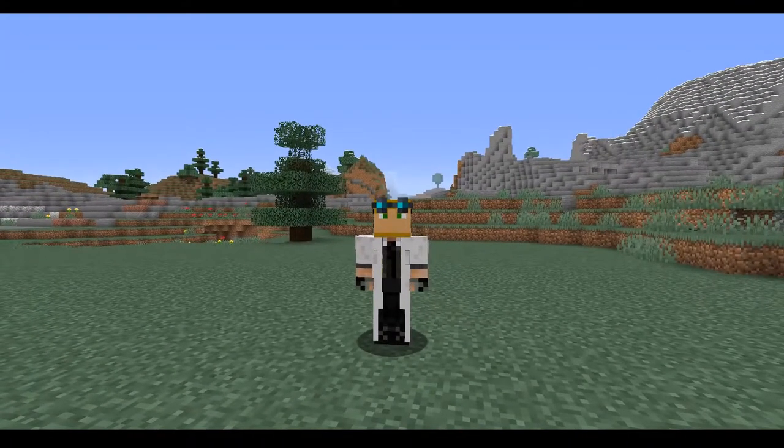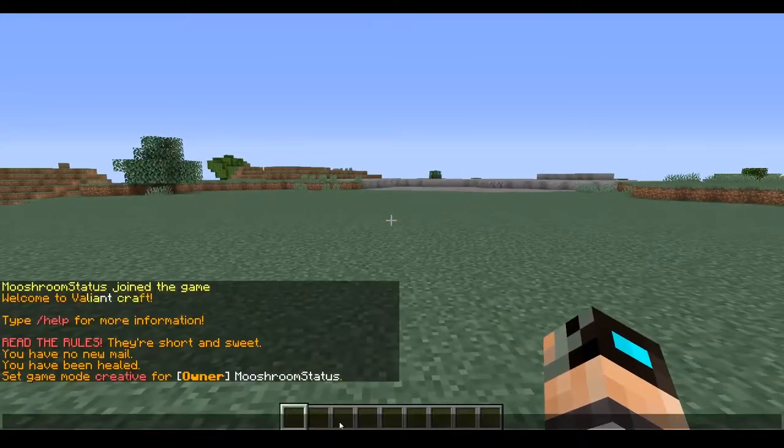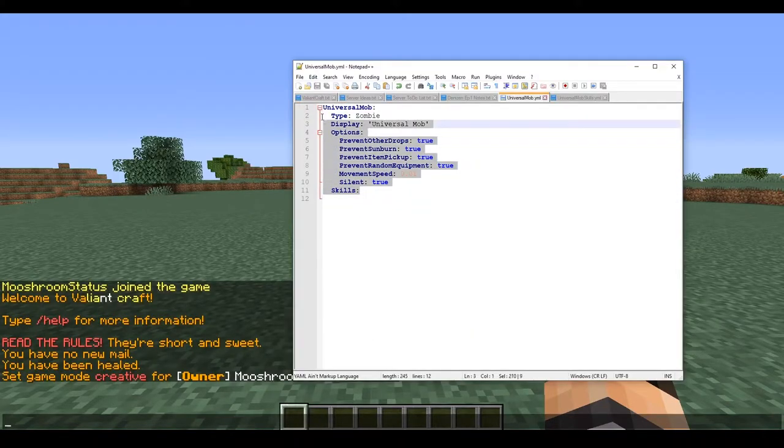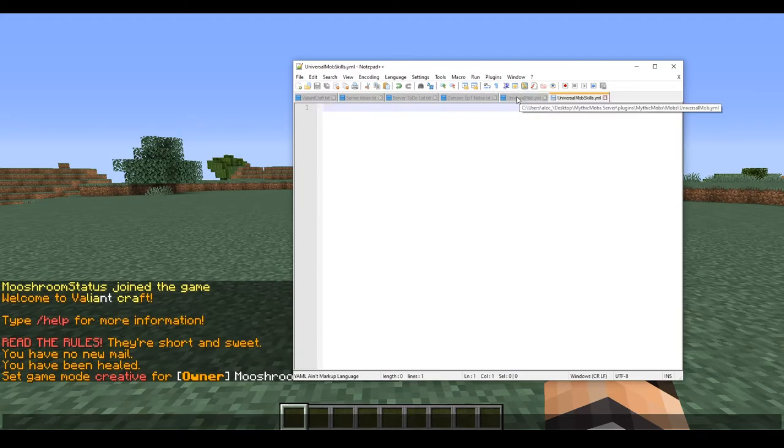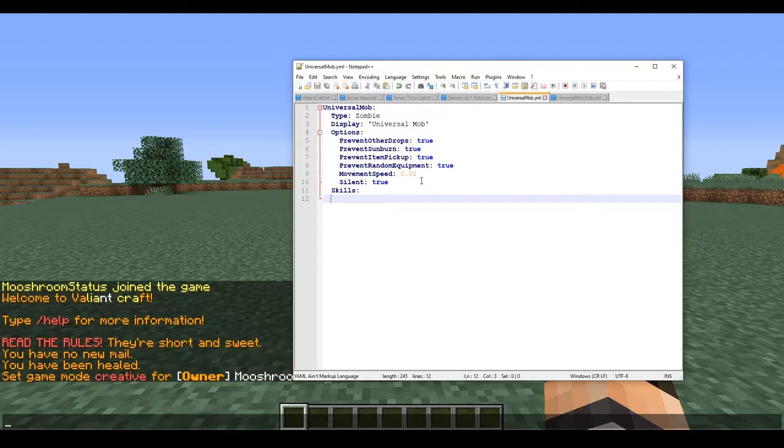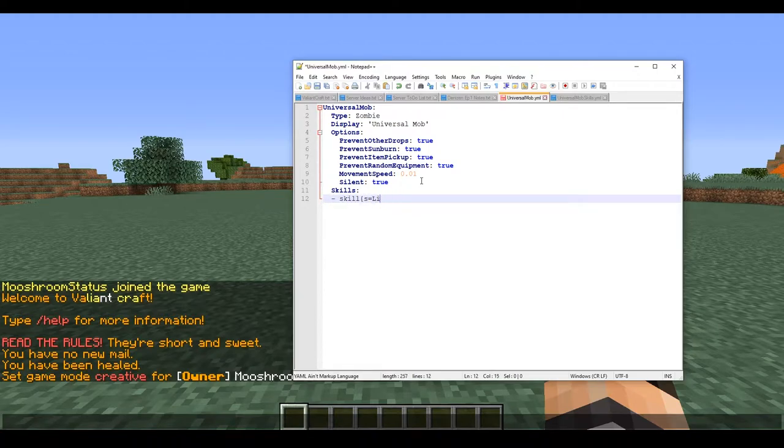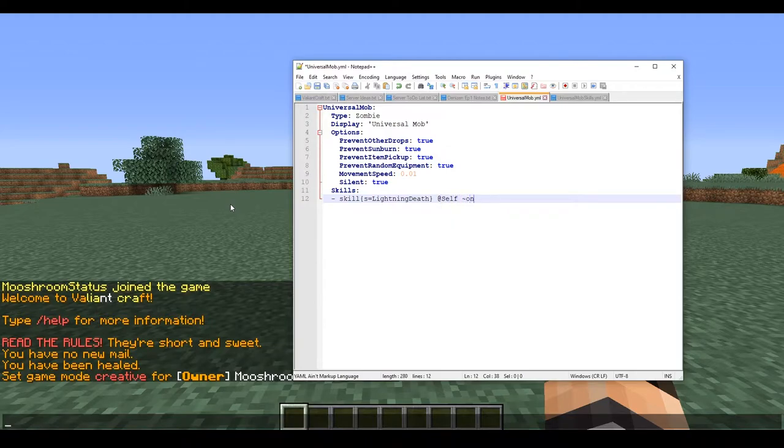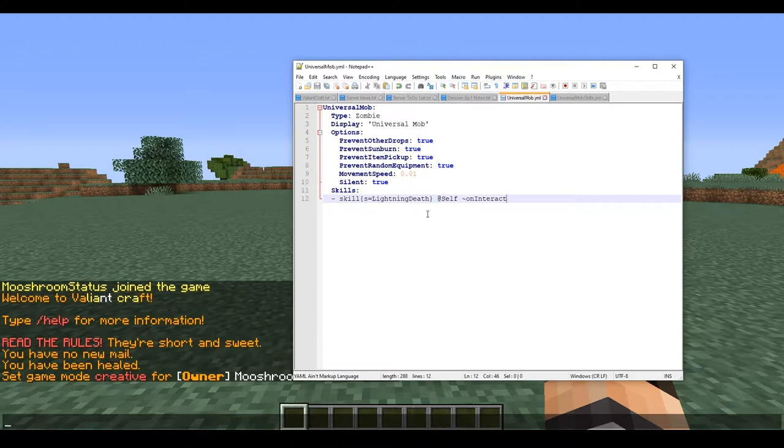Without further ado ladies and gentlemen, let's go ahead and get started. First things first, as always you're going to want to have a mob setup and a skills file. We're going to keep this one kind of short and sweet. We're going to start off with a skill here - we're going to type in skill s equals lightning death. I do apologize, the video might get kind of obnoxious audio-wise with this one.